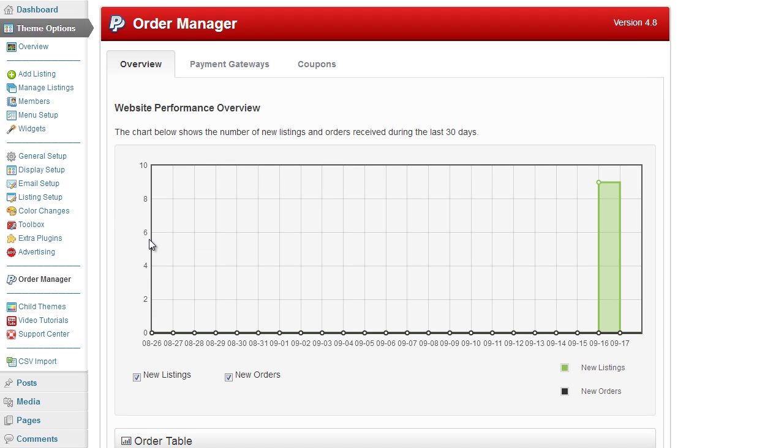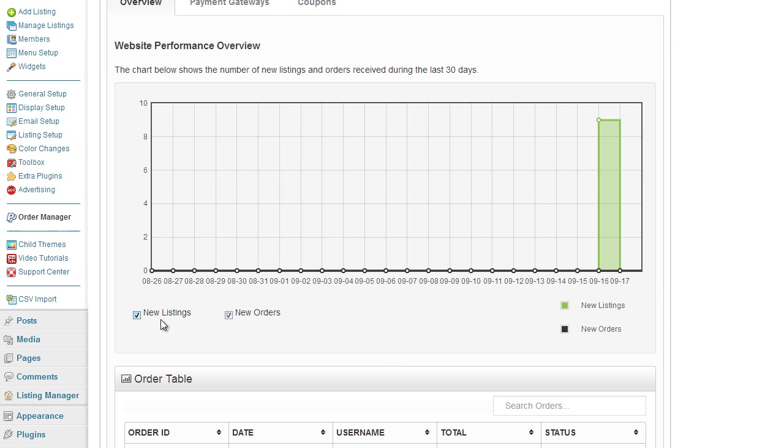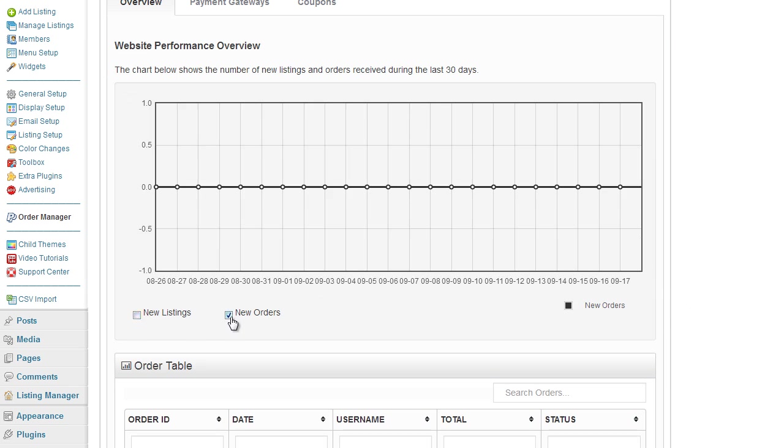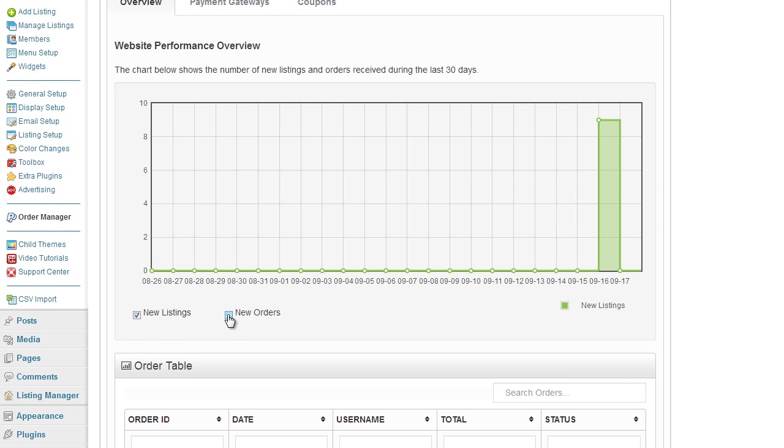On the initial overview page you can preview your new listings or products and the orders you may currently have, and you can turn these on and off to update the graph.